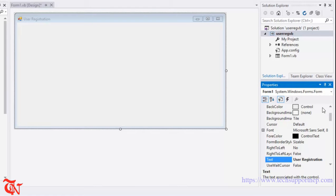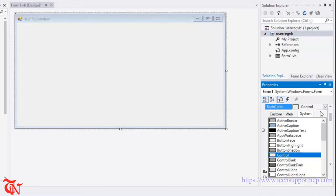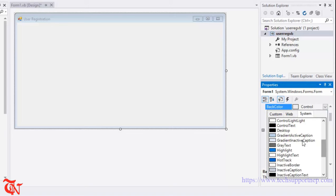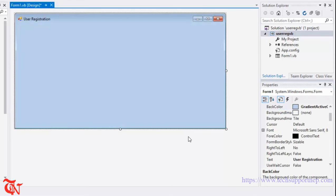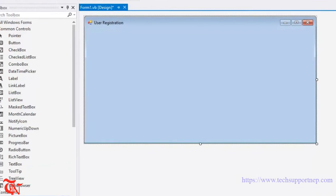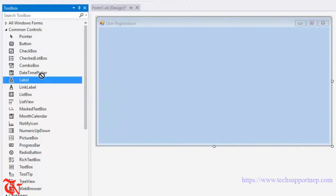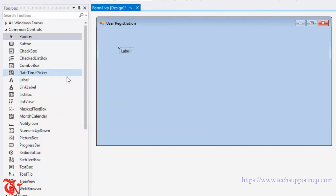You can also change the background color — go to Properties and change the back color. Now from the toolbox, drag and drop some labels — about eight labels.